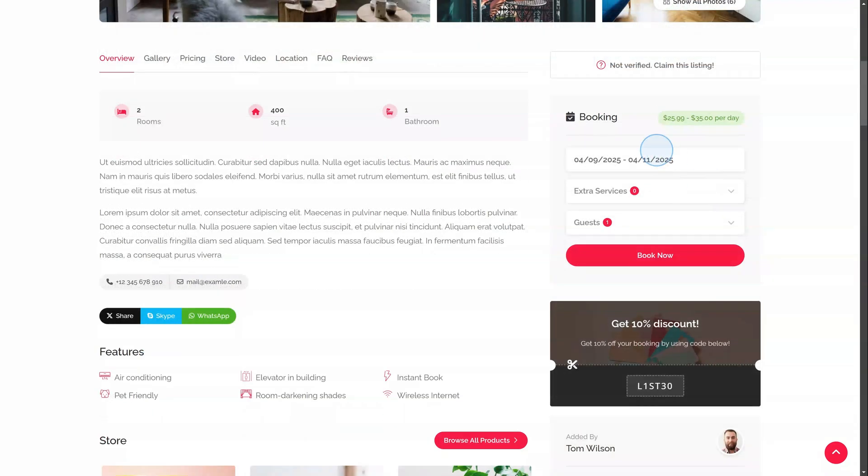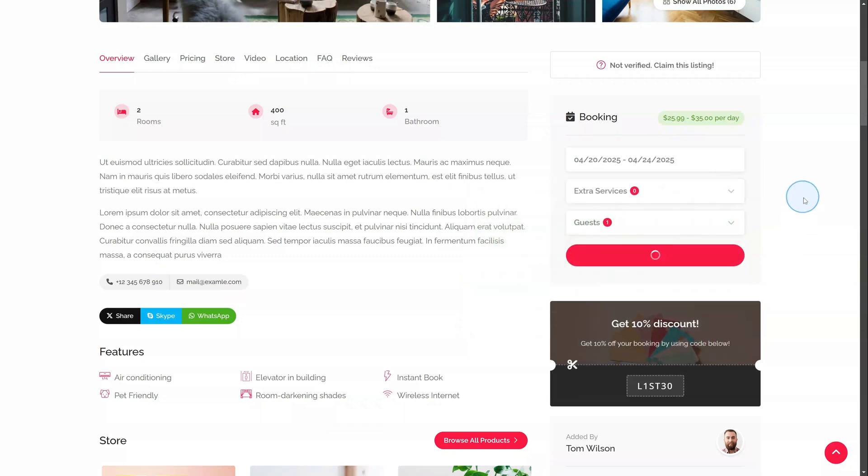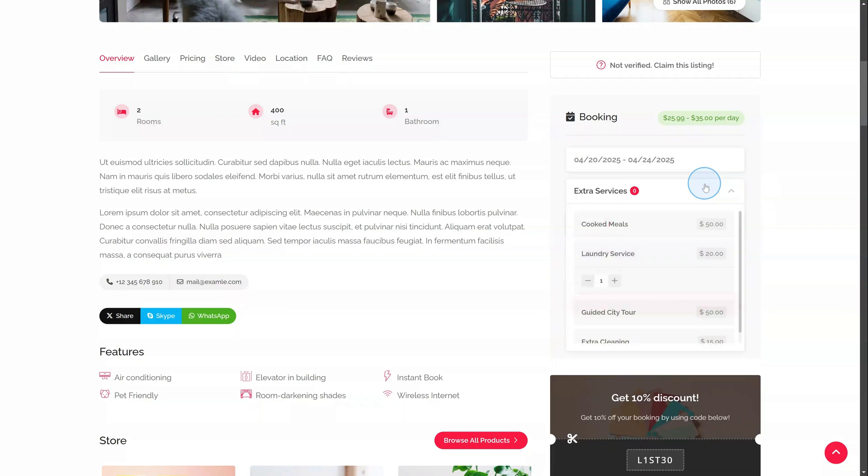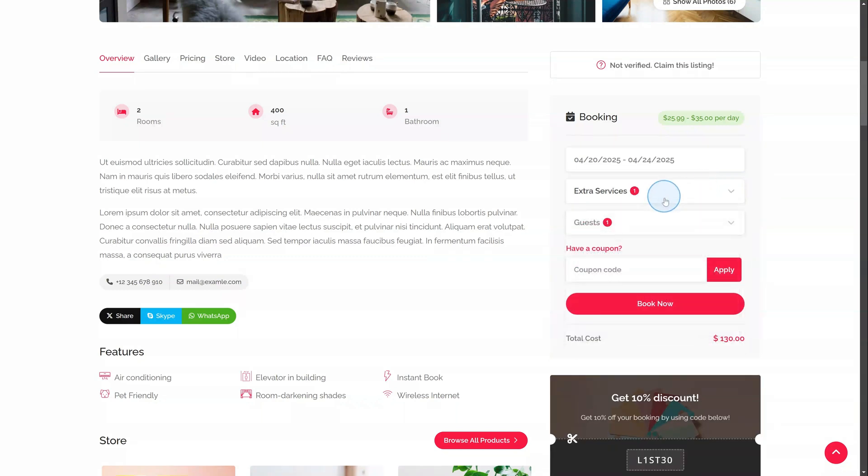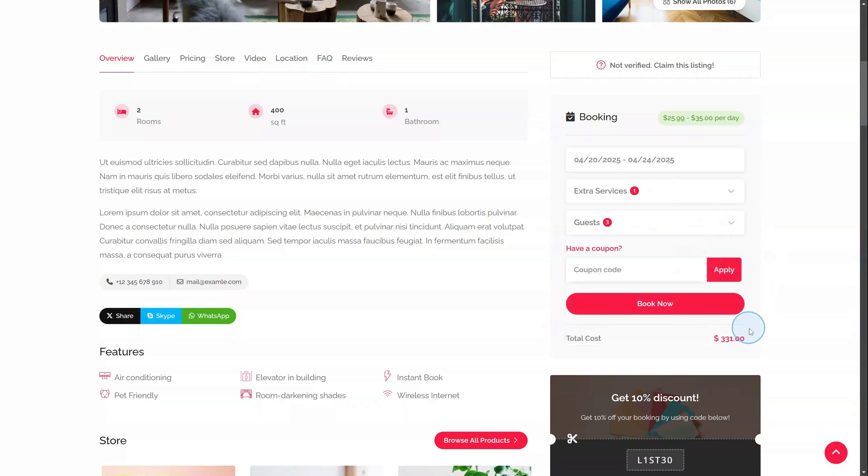Here's how the booking process looks from the guest side. Choosing dates, guests select check-in and check-out dates. Adding extra services, if available, they can book add-ons and specify guest's amount – adults, children, or animals. Reviewing the price, the system calculates the total cost, including extra fees.